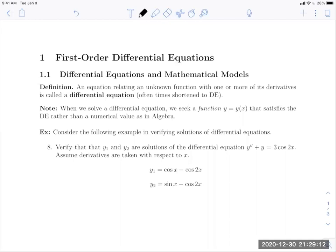An equation relating an unknown function with one or more of its derivatives is called a differential equation. I'll often shorten it to DE. When we solve a differential equation, we seek a function — we'll call that function Y, or Y of X — that satisfies the DE.